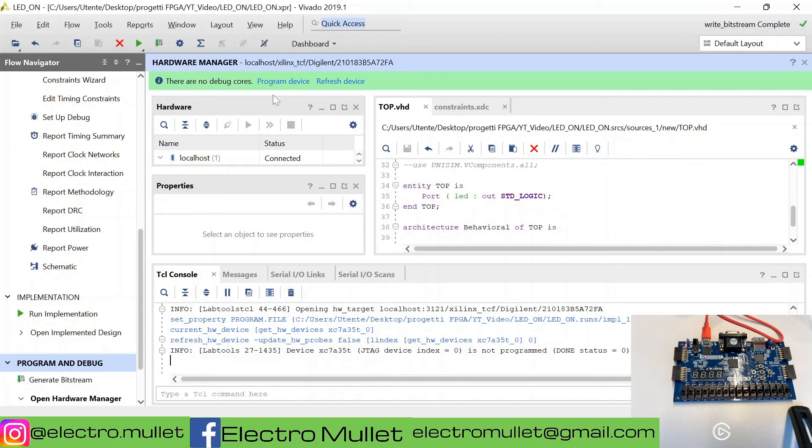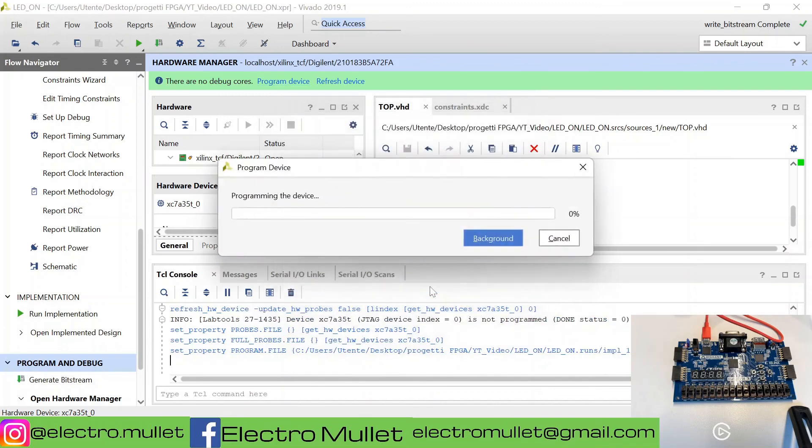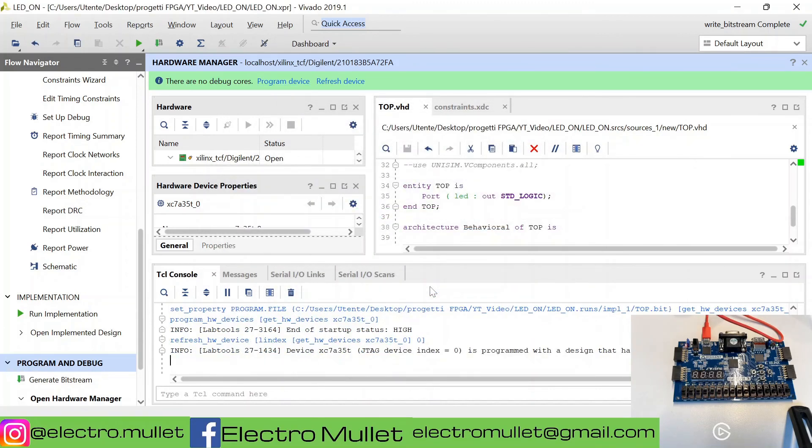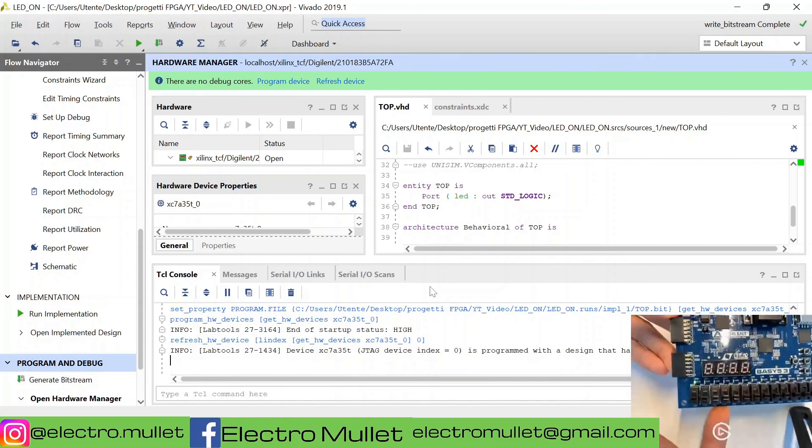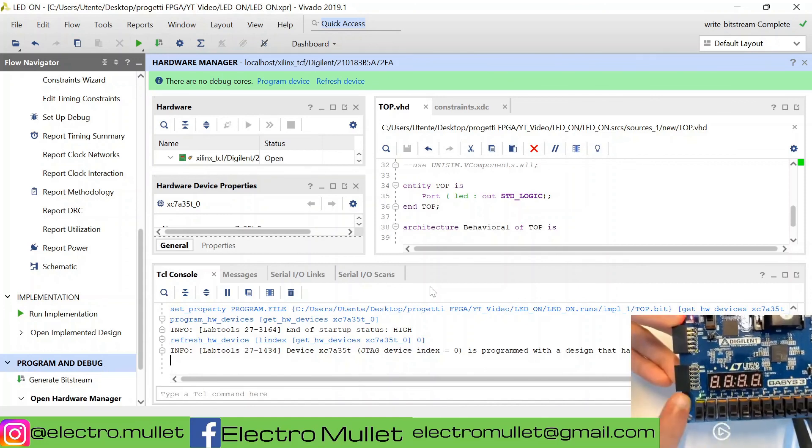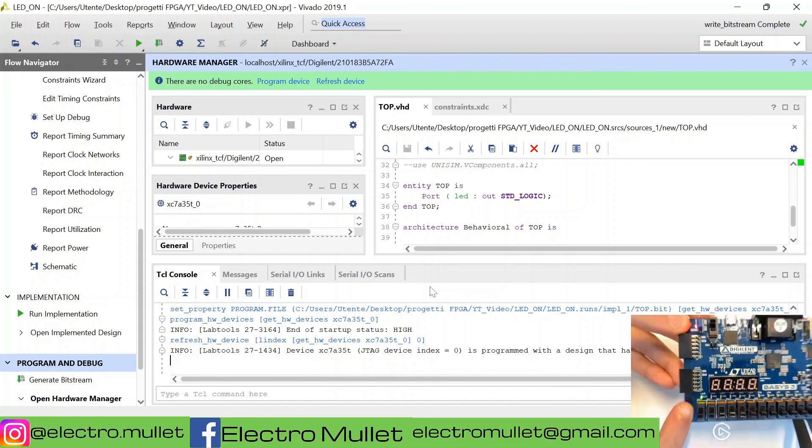Now we can program the device with our bitstream top.bit. We can click on program. As you see, the LED has turned on, the LED with the port L1.